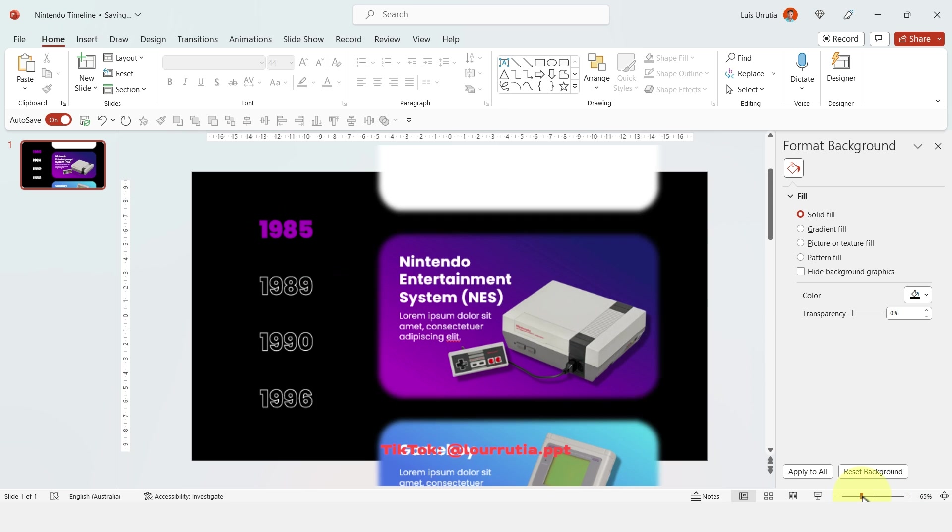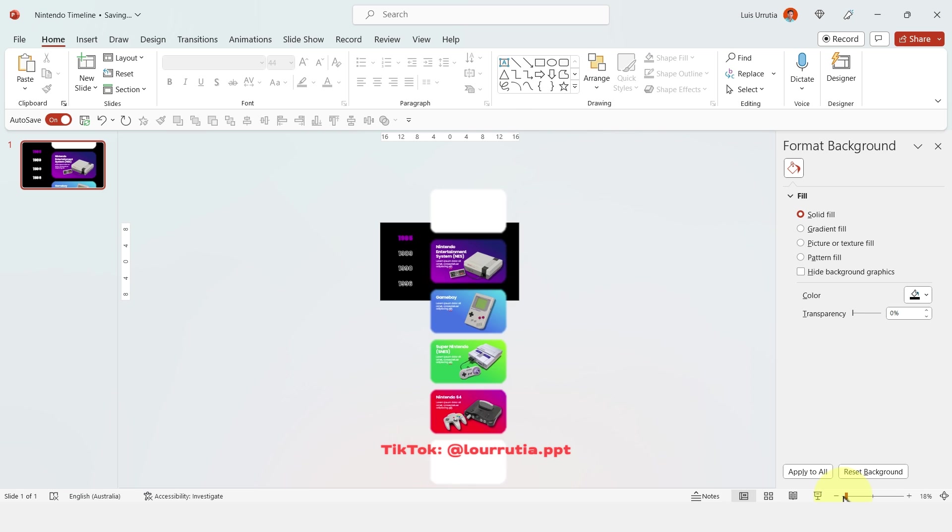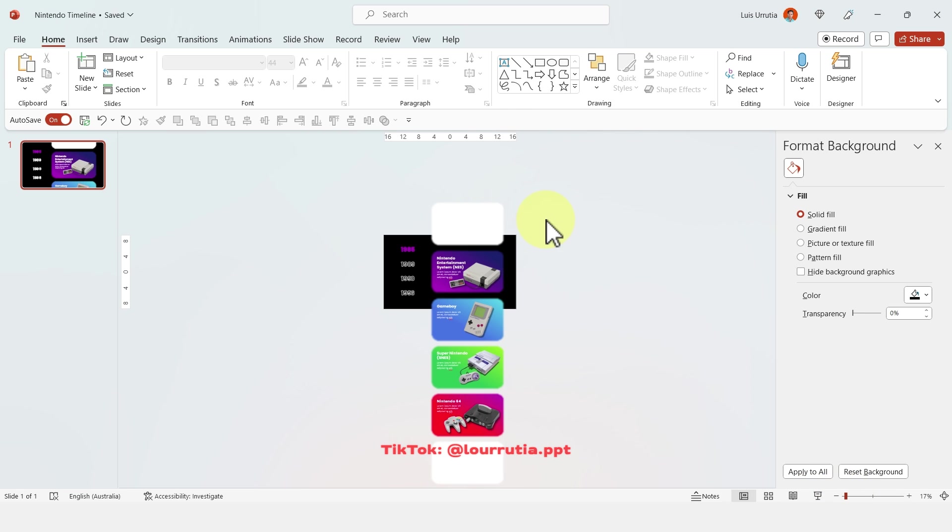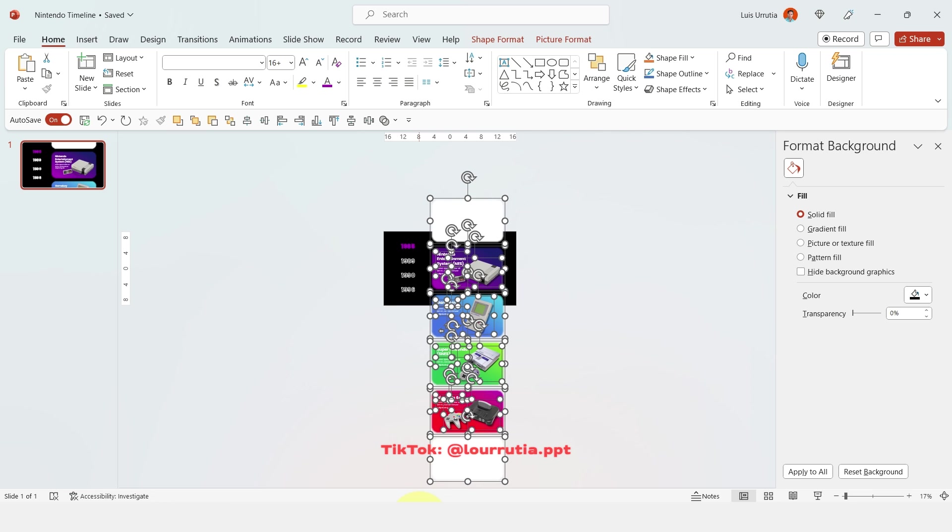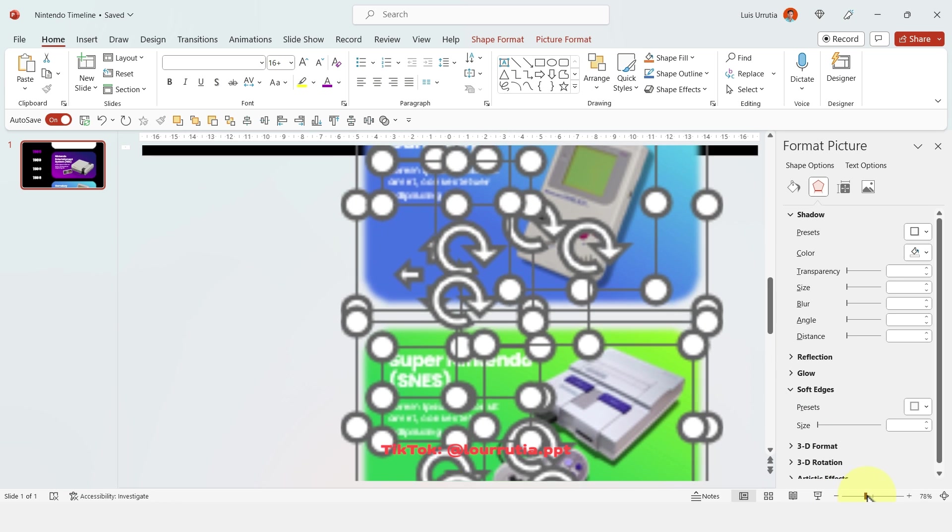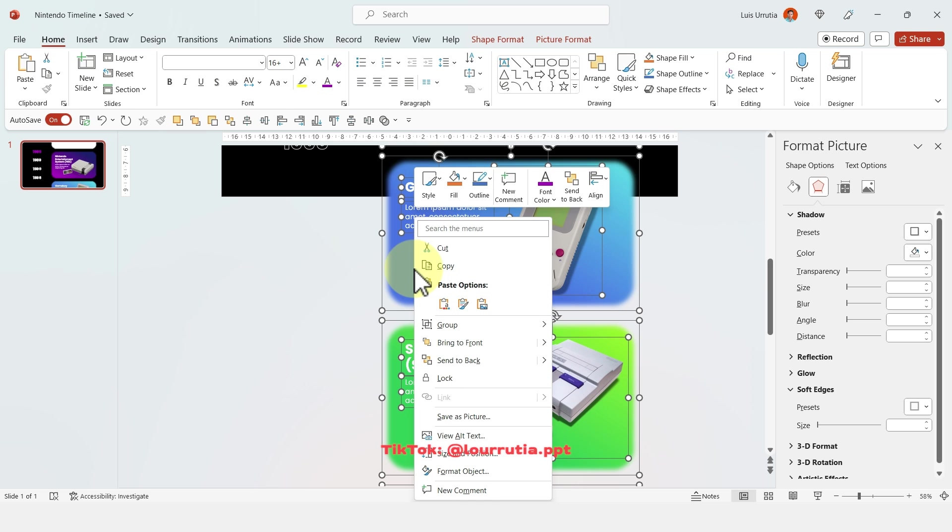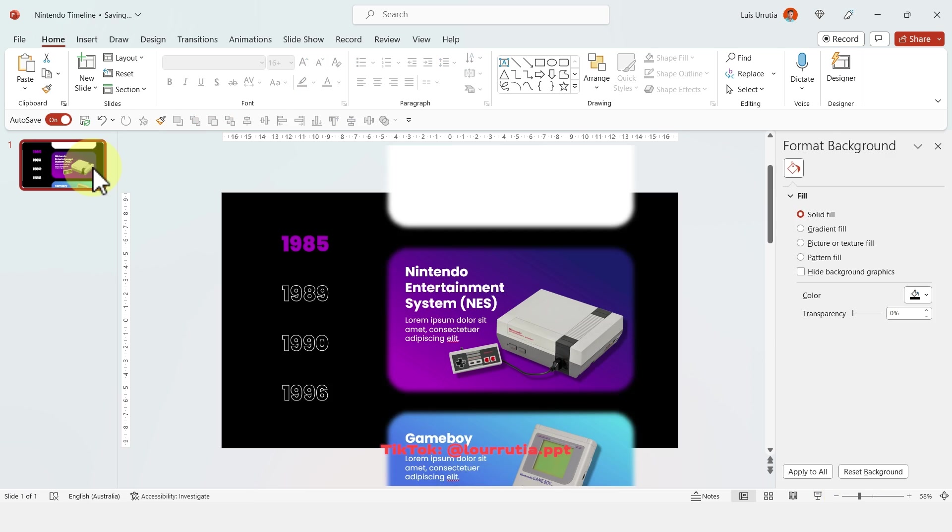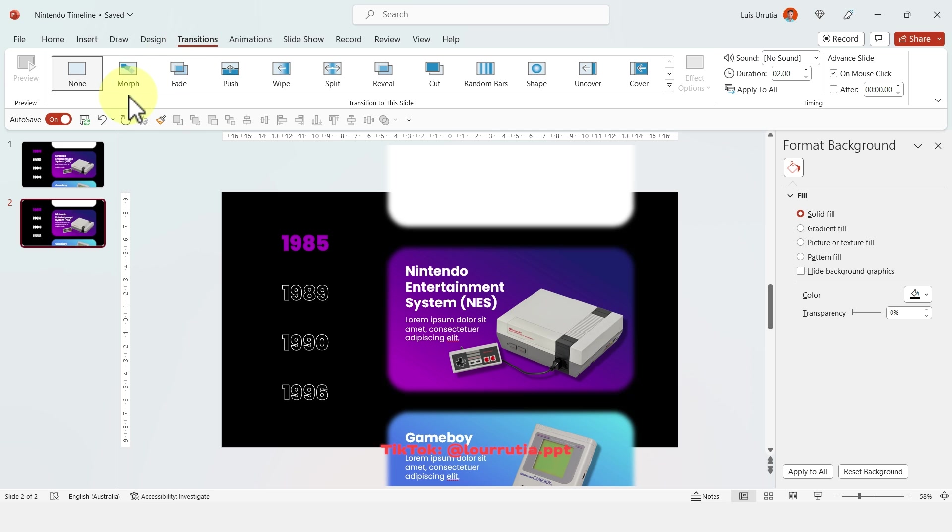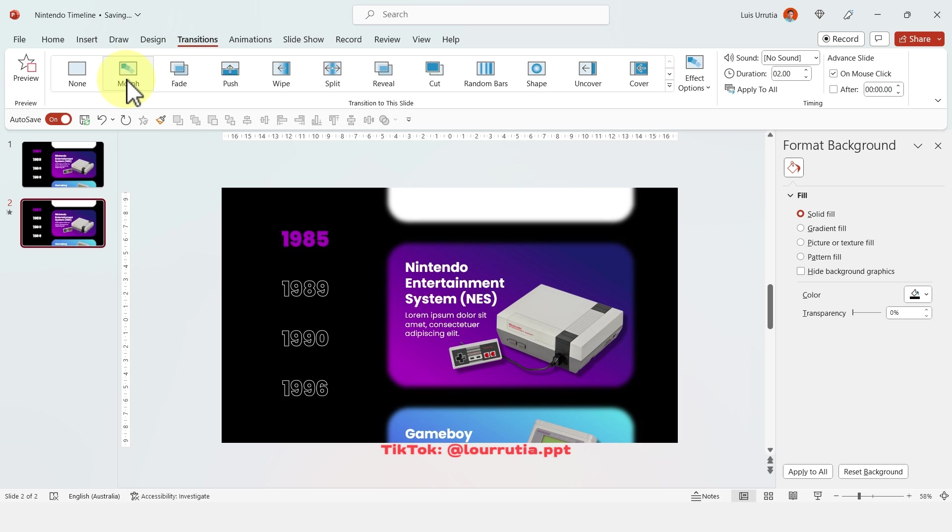Once you're done adding all of your images you're gonna zoom out until you can see absolutely every single element that you have here and then you're gonna select all of these shapes, right click, click on group and then on group again. Now duplicate the slide with Ctrl D and on this slide we're gonna go to transitions and click on morph.